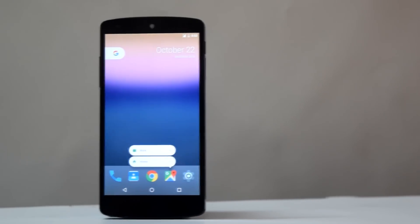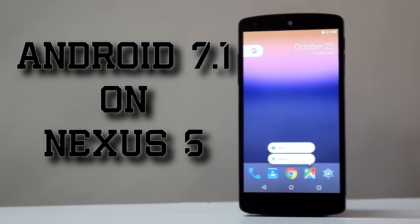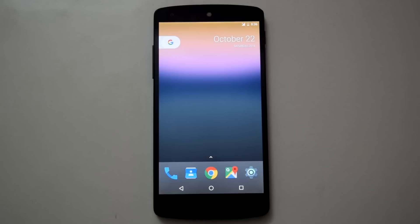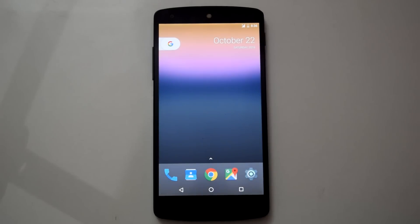Hello guys and welcome to AVK AppReviews. Today we are going to see the overview of Android 7.1 on Nexus 5. Android 7.1 is the latest iteration of Android running on Pixel devices. As I started to see 7.1 ROMs appearing on XDA, I was curious to know what features we will get on Nexus 5 with this Android version. So here is my quick look at Android 7.1 on Nexus 5.